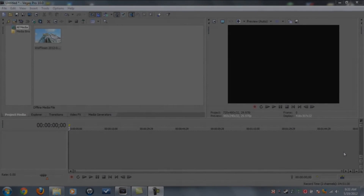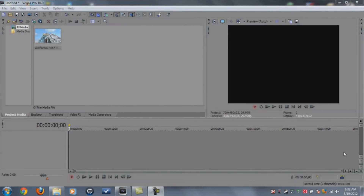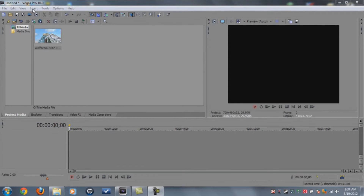Hey guys, today I'm in a good mood so I decided to make the motion tracking tutorial using Boujou with Sony Vegas and Cinema 4D. This is going to be a little advanced, so if you don't want an advanced tutorial, just leave.